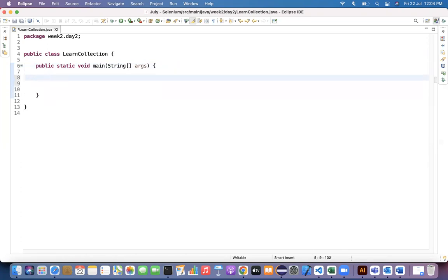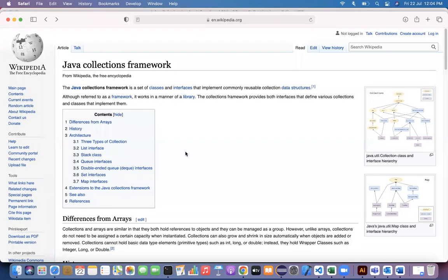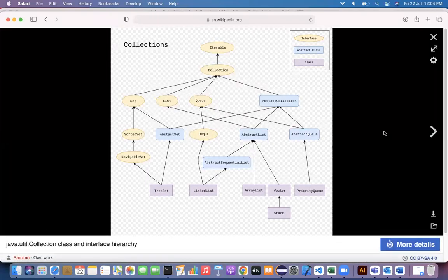Let's understand what the Collections Framework in Java is. Going to Wikipedia for a basic understanding: it is a set of classes and interfaces that implement commonly usable collection data structures. If you see the diagram, the yellow ones are interfaces — Collection is an interface, and you have Set, List, and Queue. We generally may not use Queue a lot; we mostly use Set and List in our automation projects.